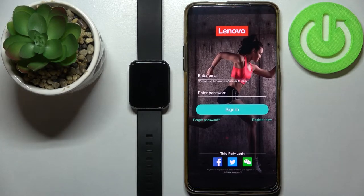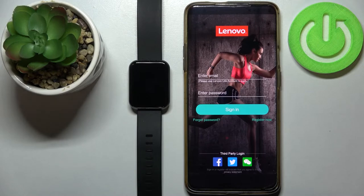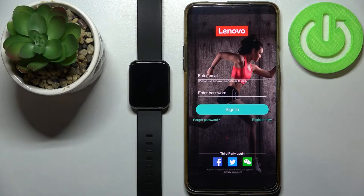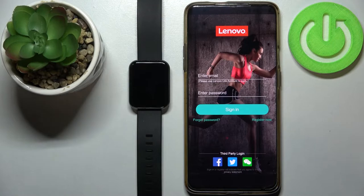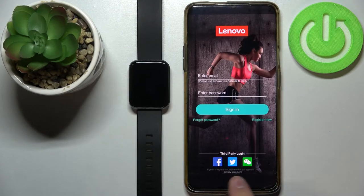Now you should see the login screen. Here we can login into a Lenovo account. You can also create a new one if you need to, and you can also login via third party application if you want.